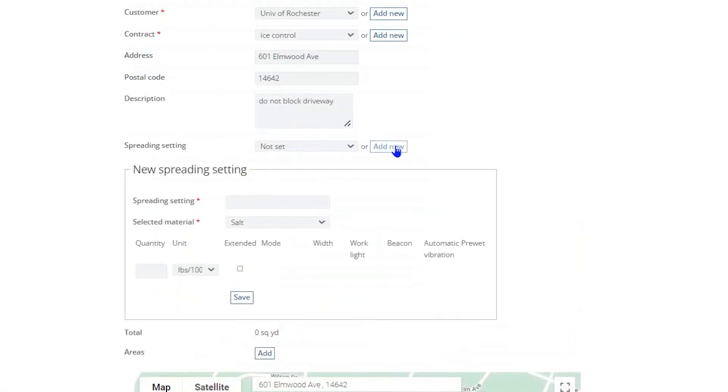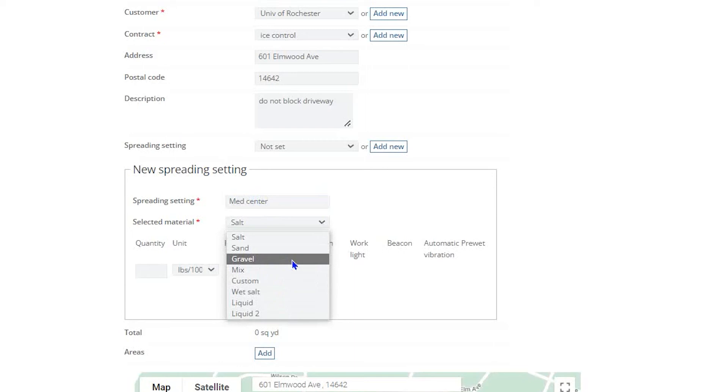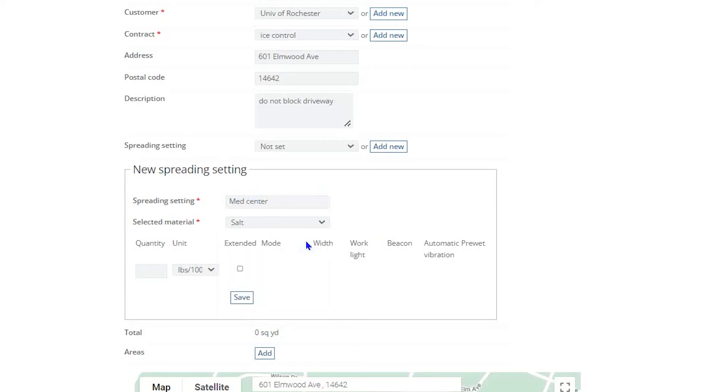Start by clicking on the Add New button, then assign a name to the spreading setting in the Spreading Setting box. Next, click on the Selected Material menu and select the correct material from the list. If you select Custom, Mix, Liquid, or Liquid 2, I highly recommend that you make a note of what materials comprise those selections so you can keep better track of your material expenses. Wet salt, in this case, refers to a high moisture content salt.